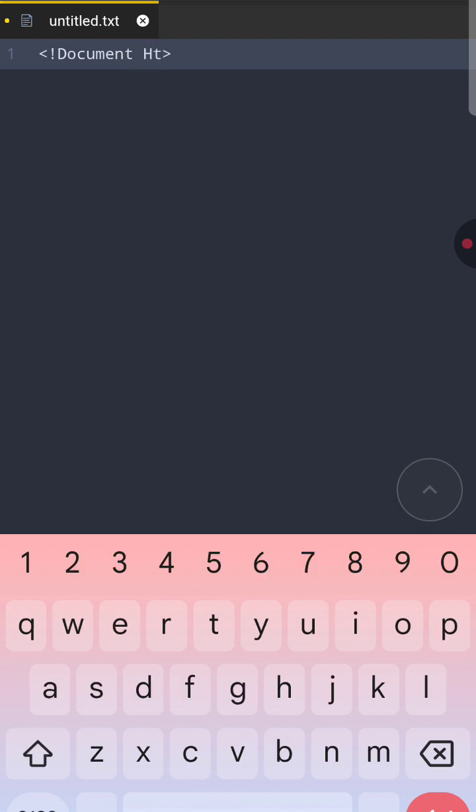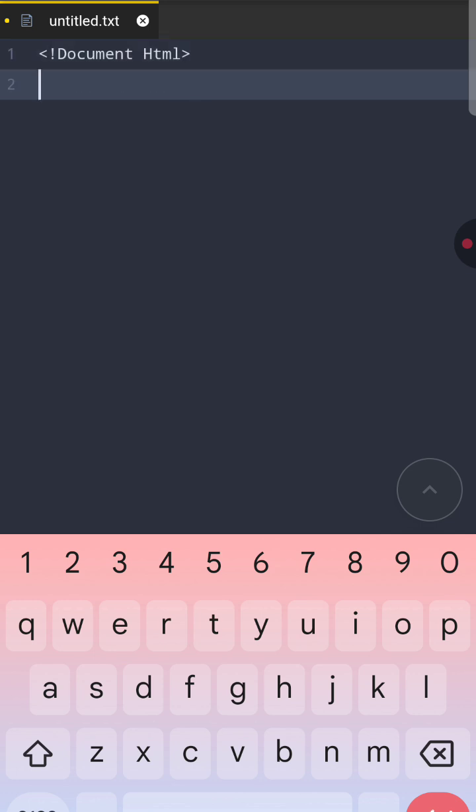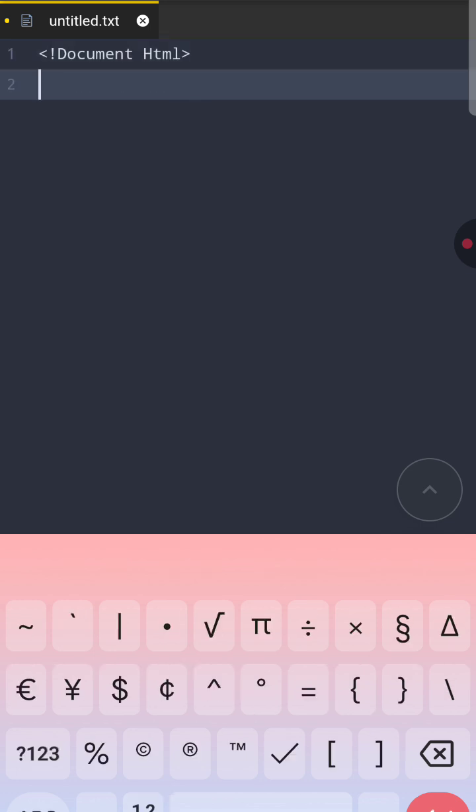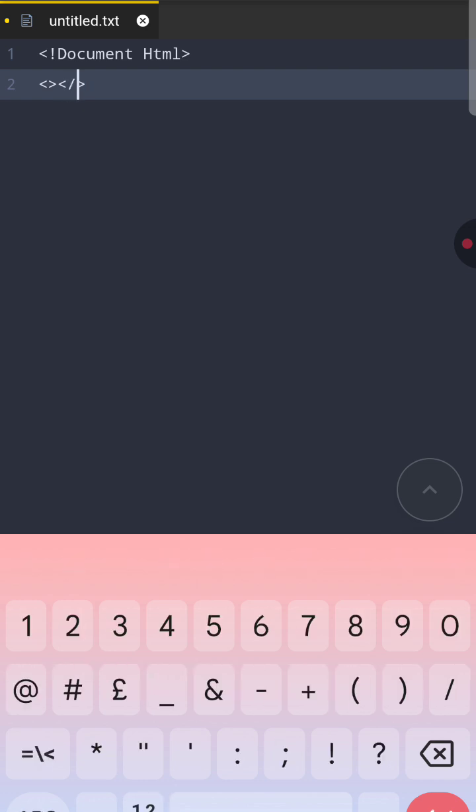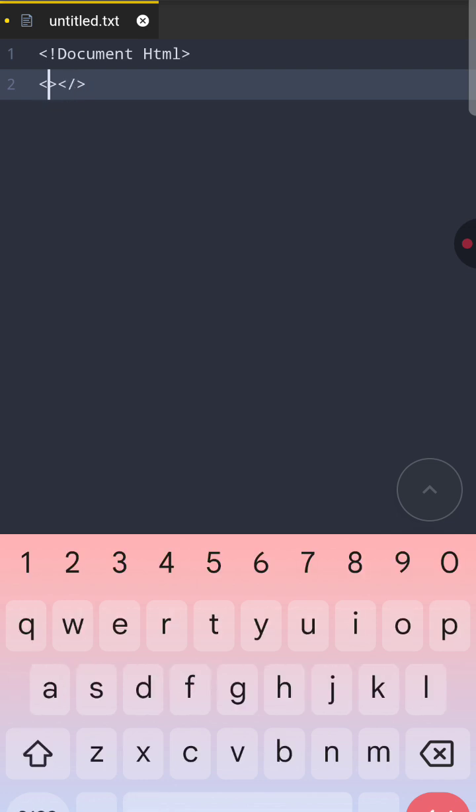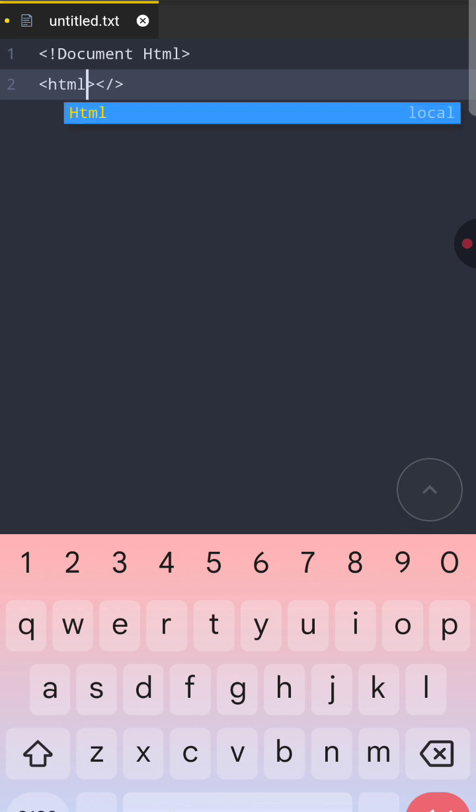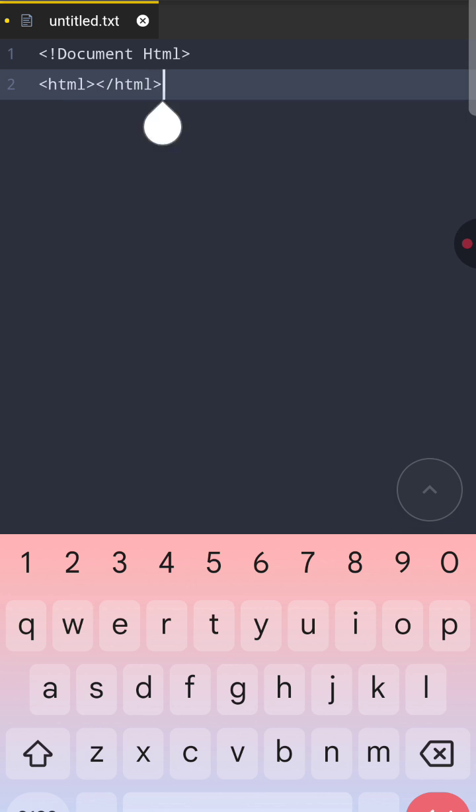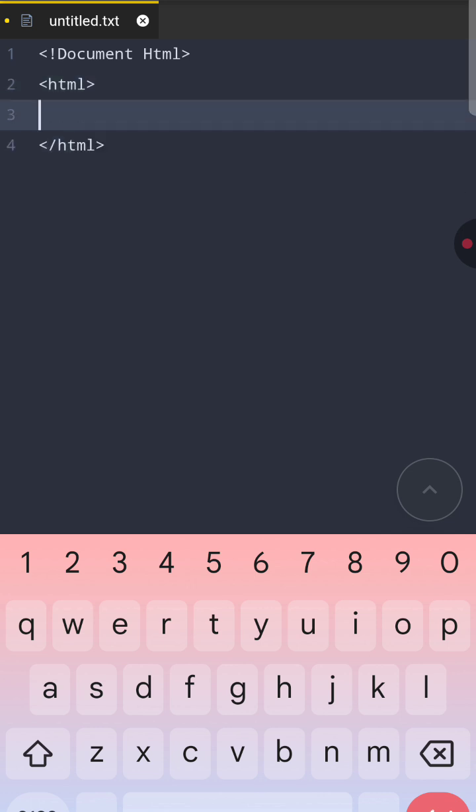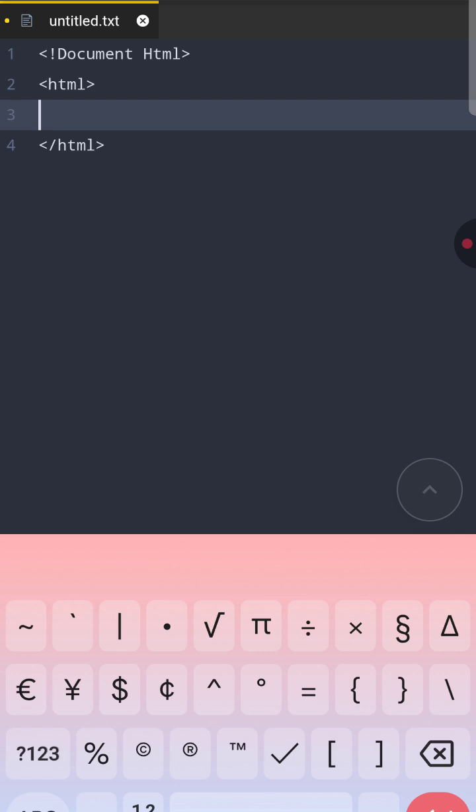The first line I'm writing is DOCTYPE HTML which shows which browser we are using. We are using the HTML file. Next tag is the HTML tag. This is the main container for the whole web page.